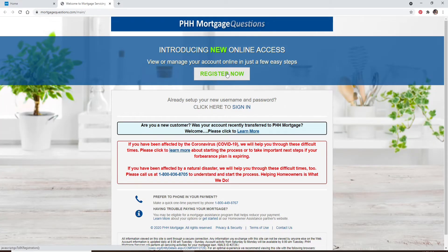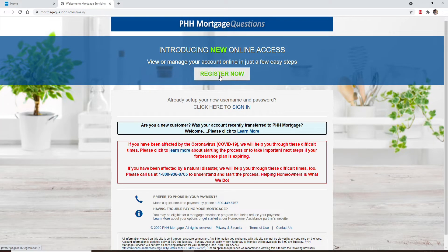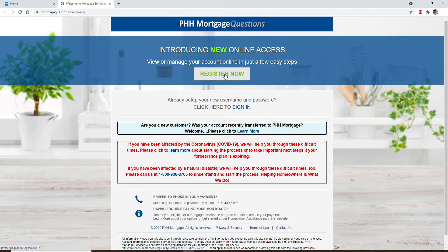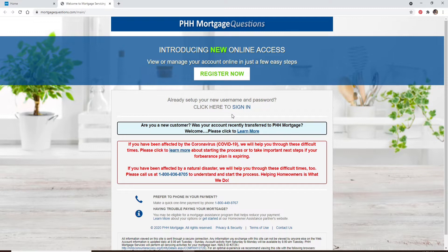If you don't have an account yet, you can register now by clicking on the link that says Register Now and follow the instructions. If you already have an account, click on the Sign In link right below.